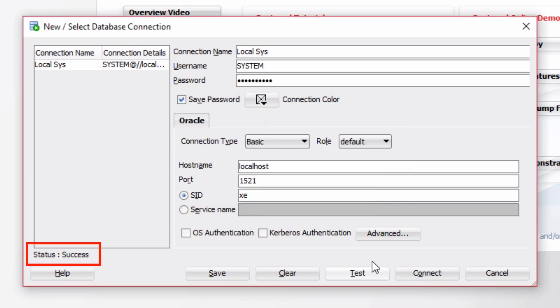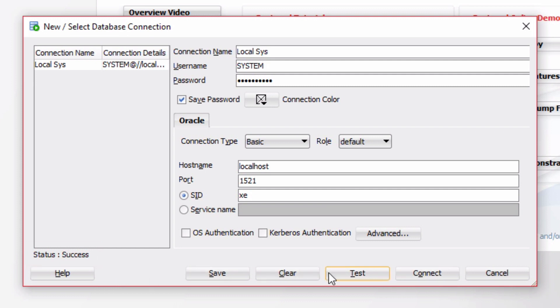Now if the Oracle Database is running and there are no issues, you should see Status Success down on the bottom left here. If there are any errors, you'll need to look up as to how to resolve them. I've tested it and it's been successful, so I'm going to click Connect.